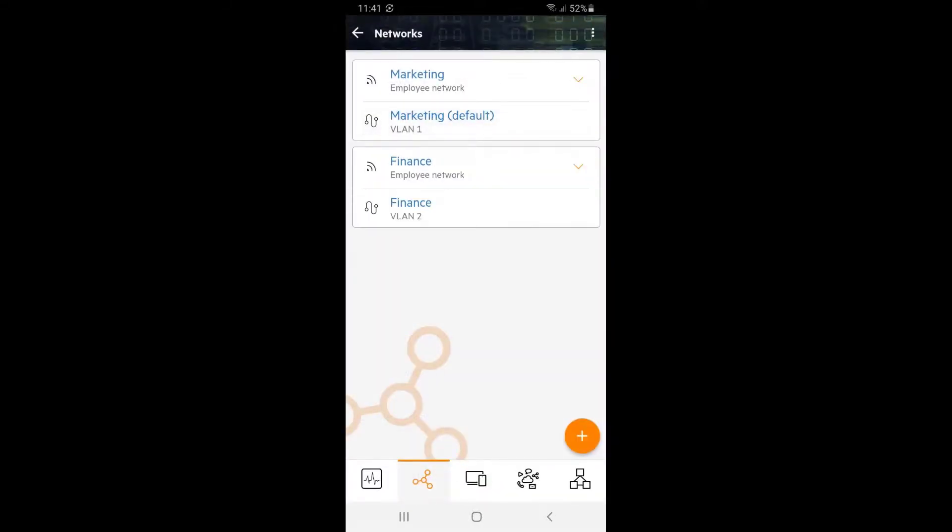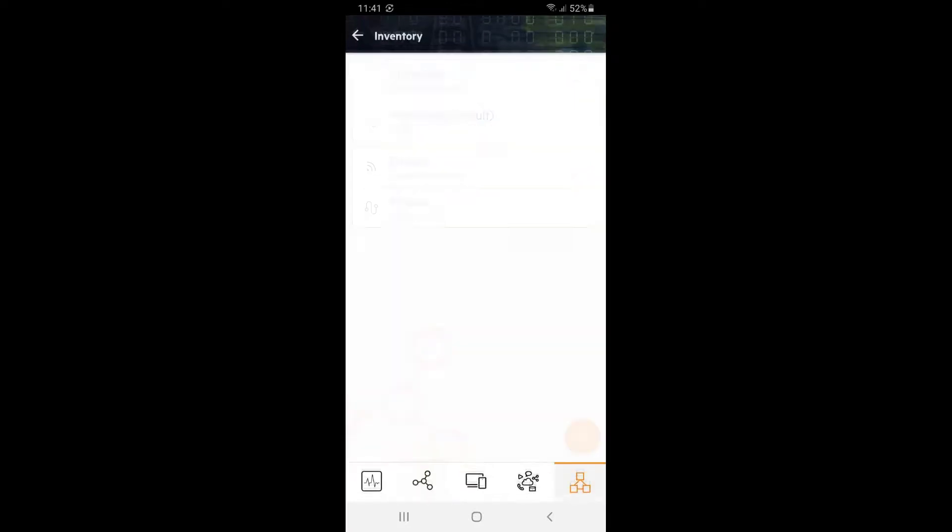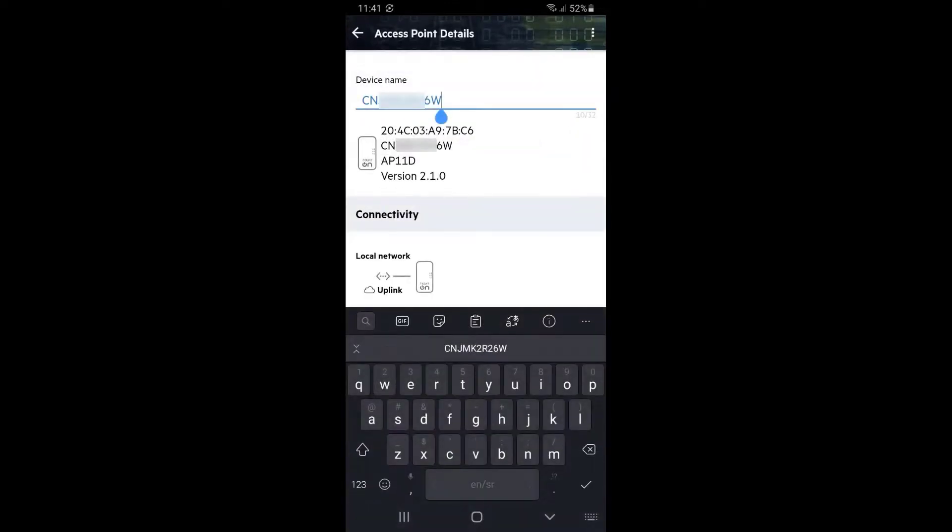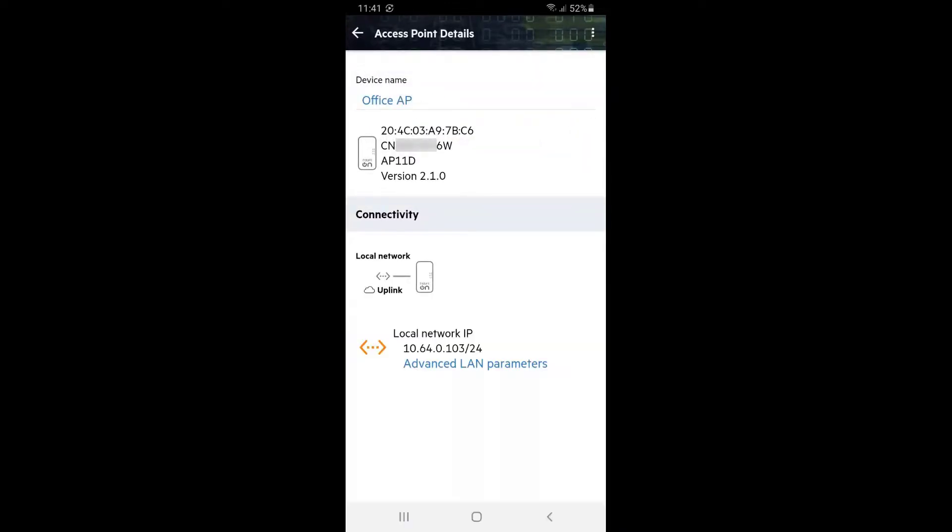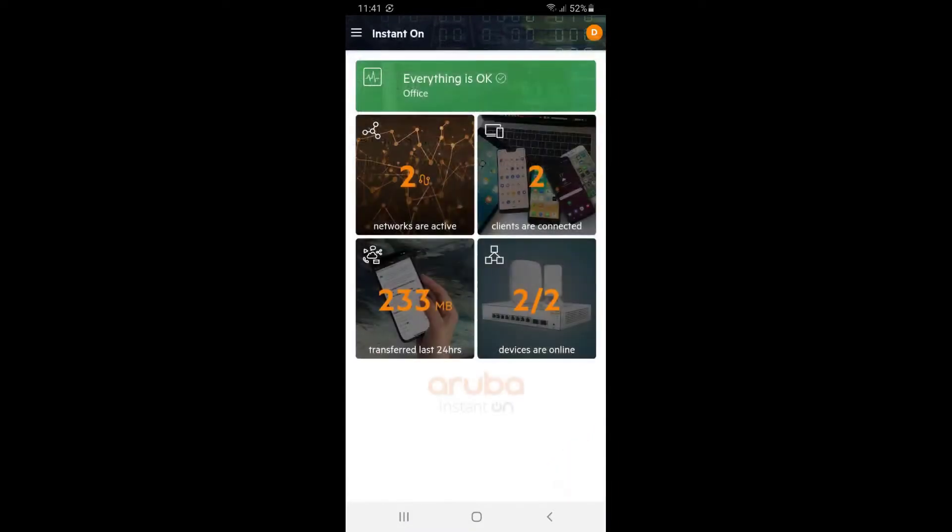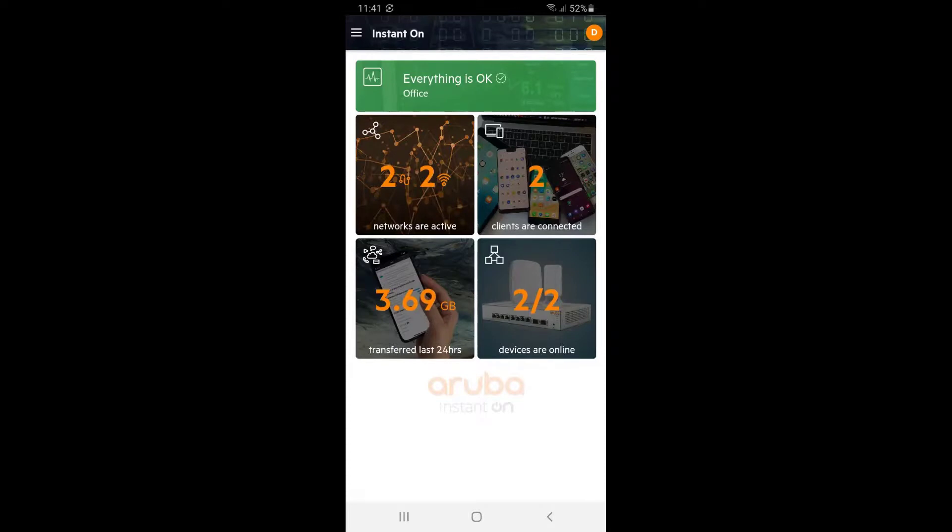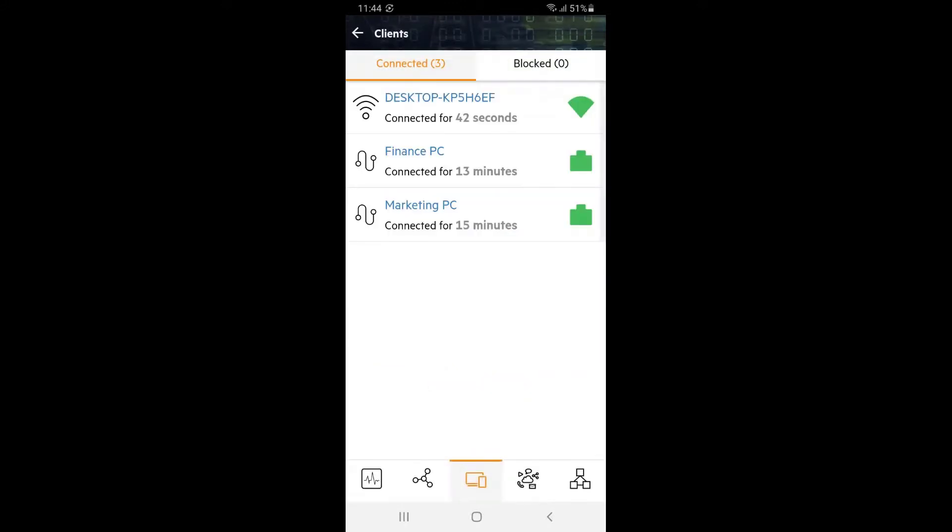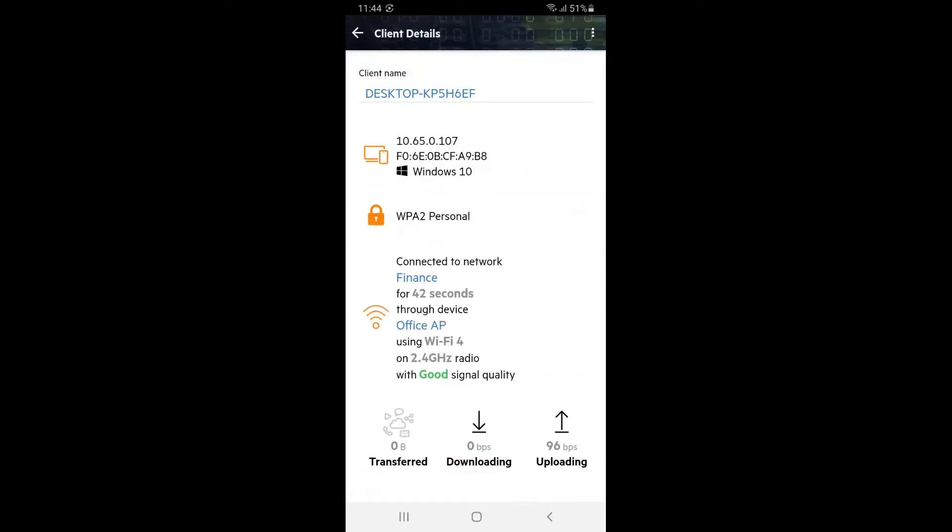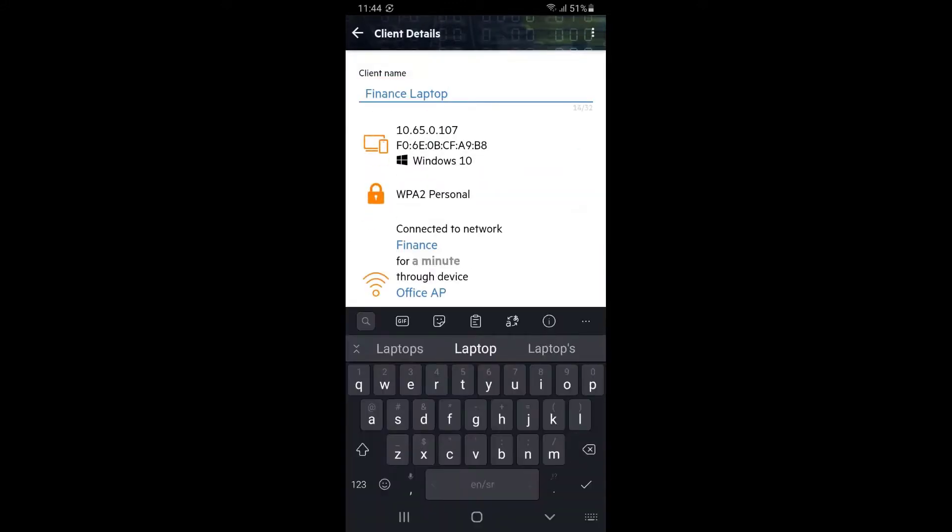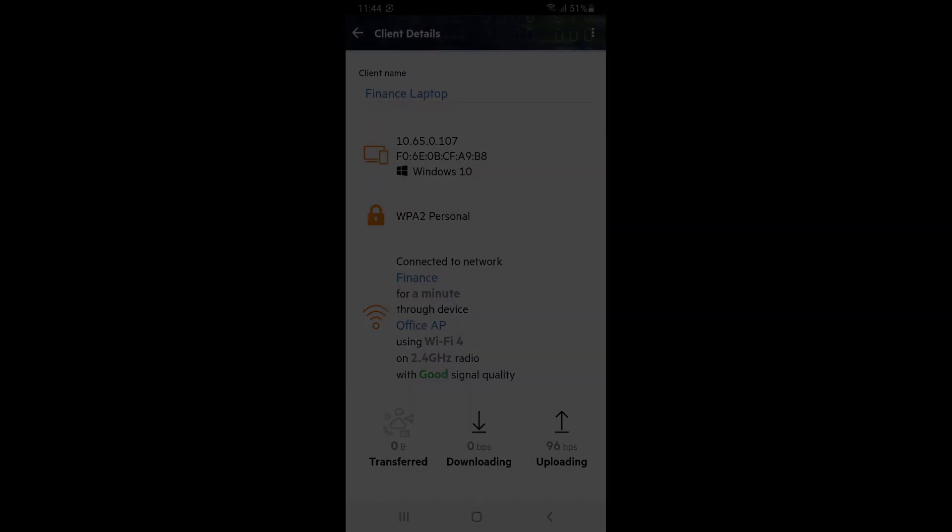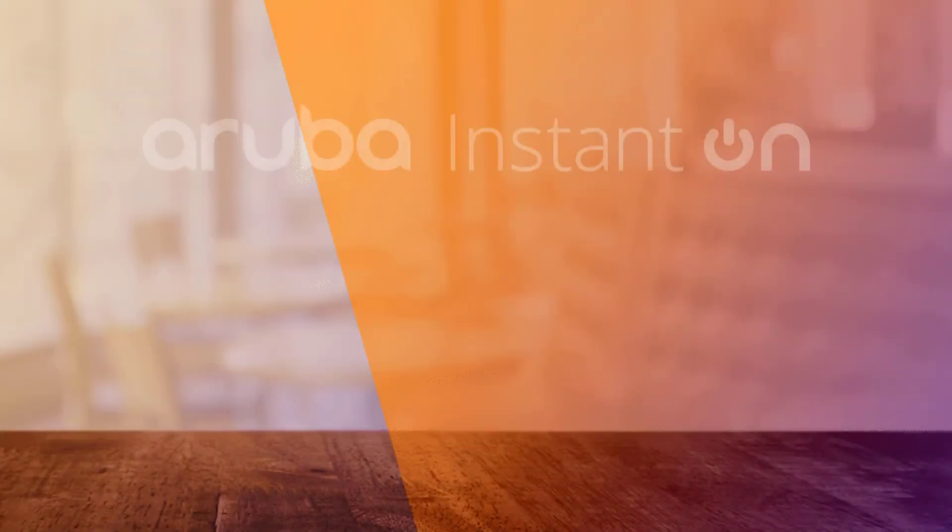Here we can see a newly created finance network bridging into a finance VLAN. Let's click on inventory and select our AP. Give it a meaningful name and click back twice. Now we can see that we have two wired and two wireless networks, two devices as well as two clients that are connected. Now I'm going to connect my laptop to the finance wireless network. You can see my number of clients increases to three. Click on the client tile and select the newly connected client. Give it a meaningful name. And here we can see that it's connected to a wireless finance network through Office AP on 2.4 GHz radio with good signal quality.